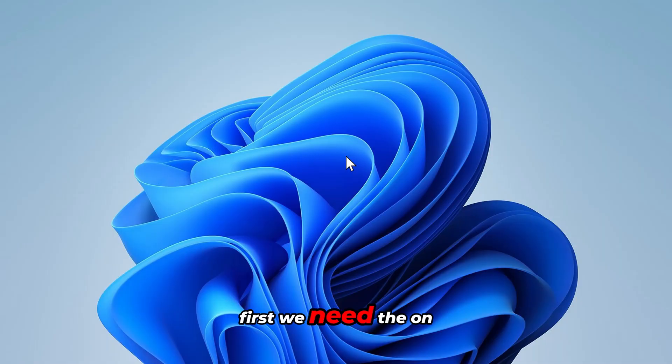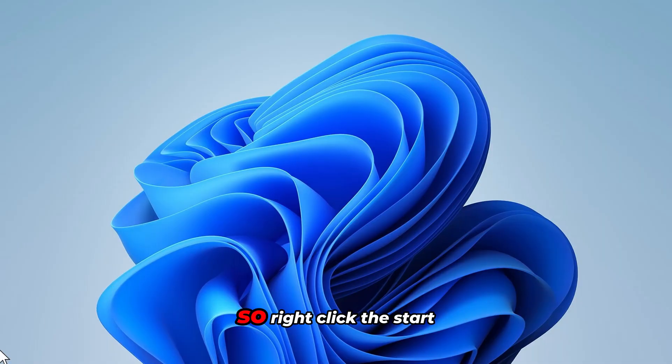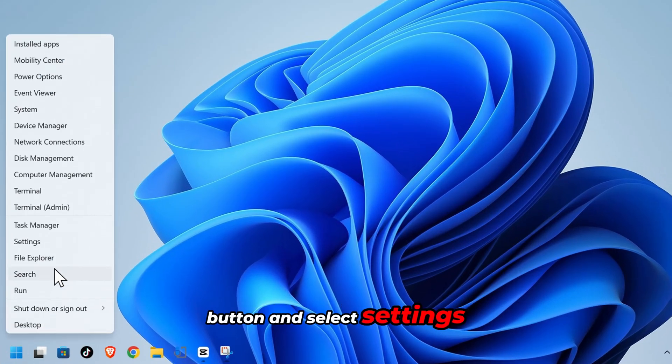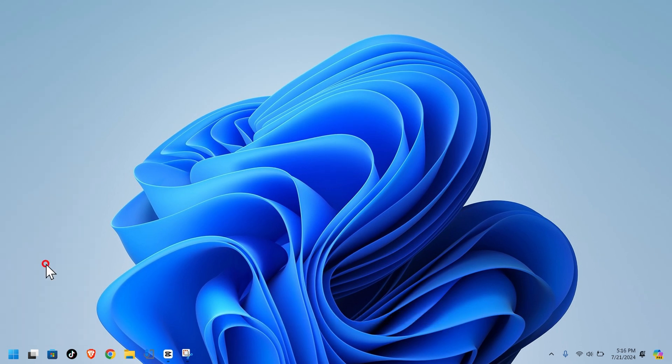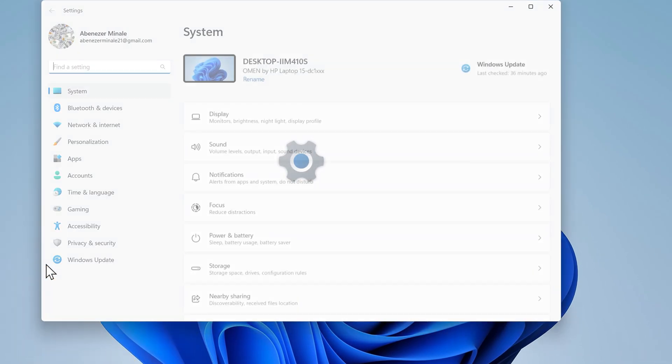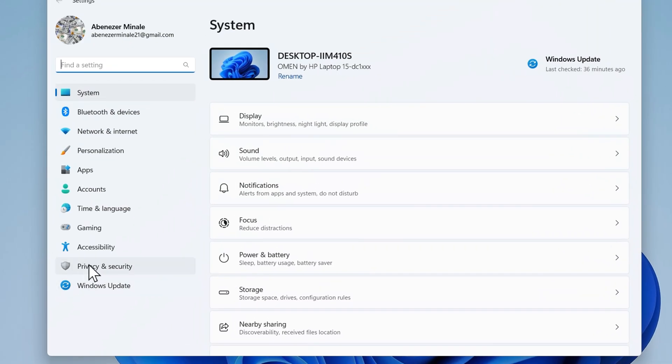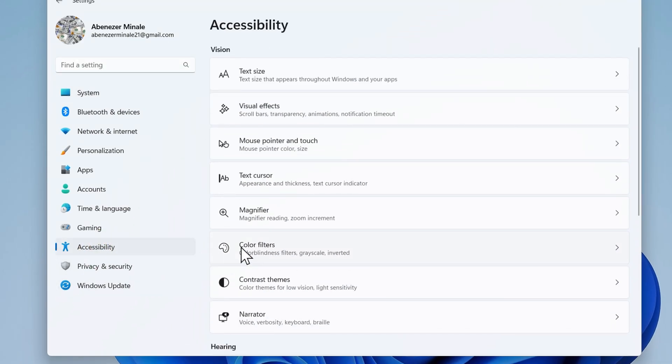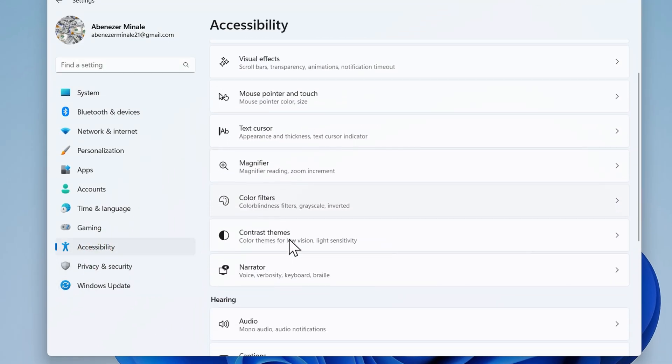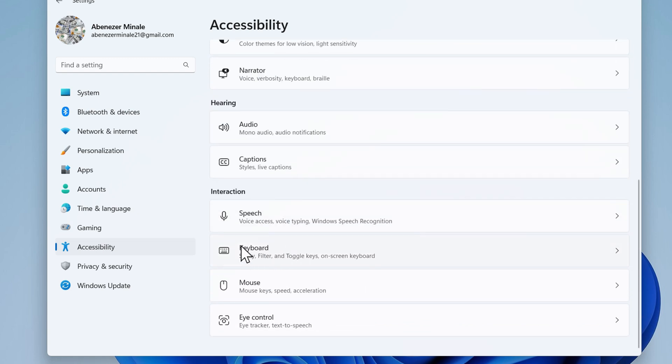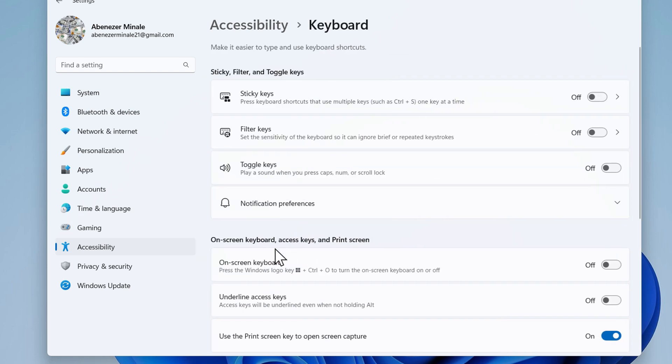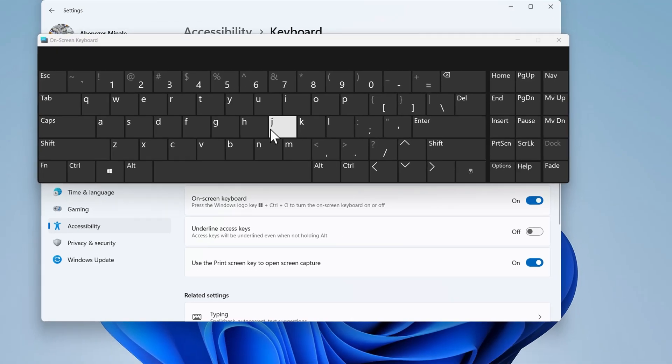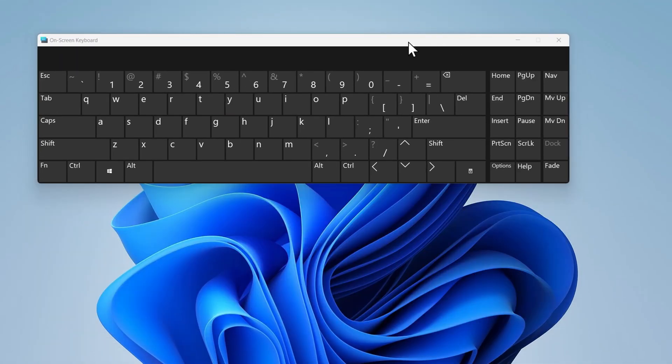First we need the on-screen keyboard to type. So right click the start button and select settings. Click on accessibility. Scroll down to find keyboard under the interaction section and click on it. Toggle on the on-screen keyboard option. A virtual keyboard will appear on your screen. You can use this to type.